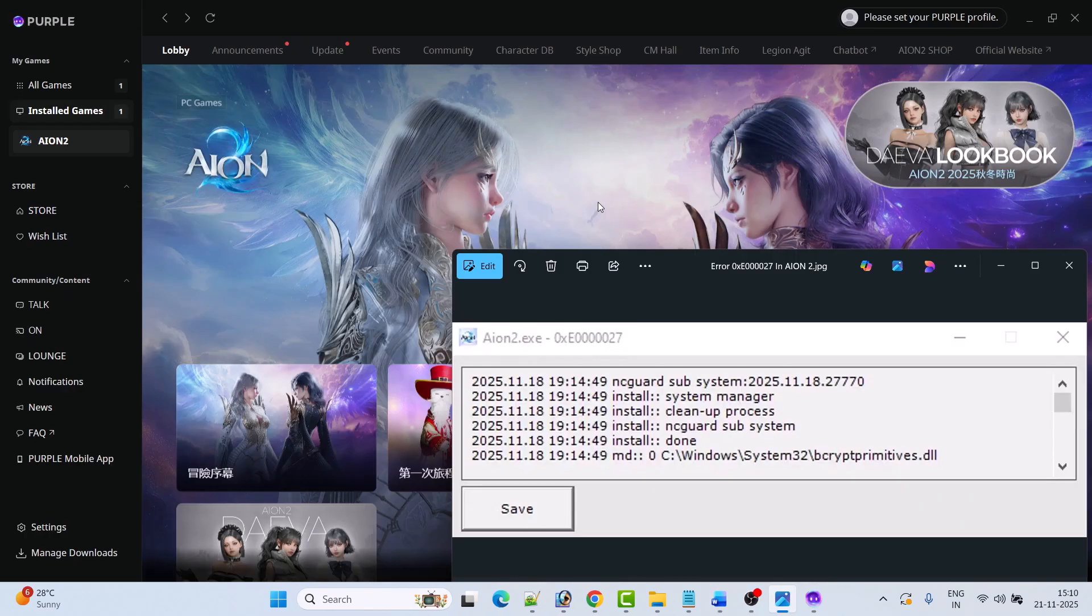So I hope by following these steps you can easily solve error code 0xe0000027 in Ion 2 game on PC.